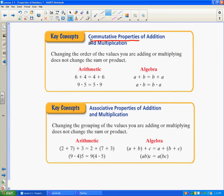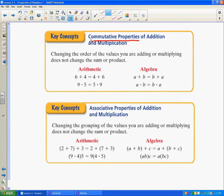The first property we're going to talk about is the commutative property of addition and multiplication. The commutative property means that you are moving — the numbers are moving around or switching order. So here you look at 6 times 4 and here the order switched to 4 times 6. You can think of it as going to school from home and then going back home from school — you're just switching the order. You end up with the same answer because 6 plus 4 equals 10 and 4 plus 6 equals 10.